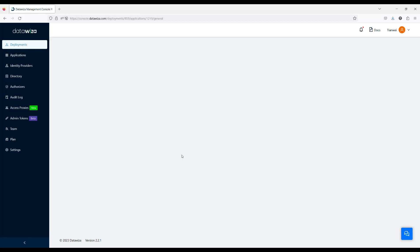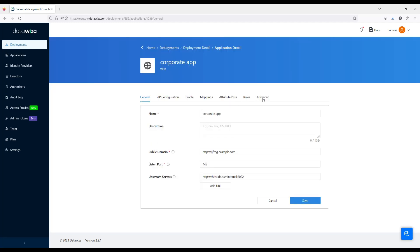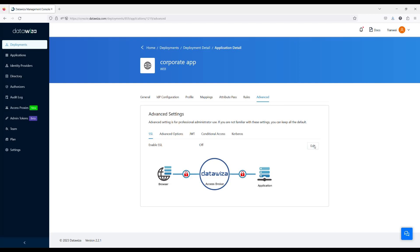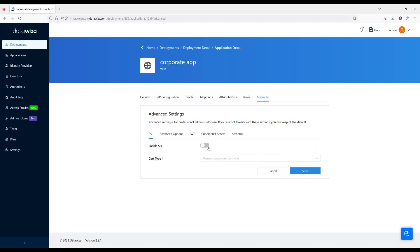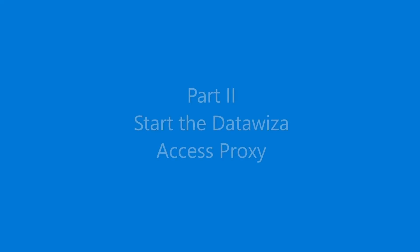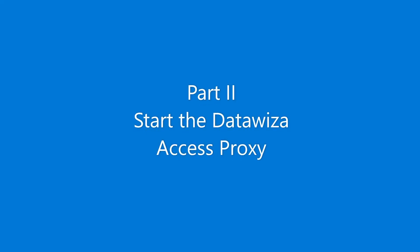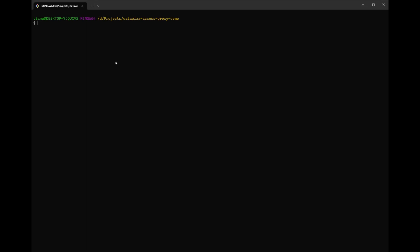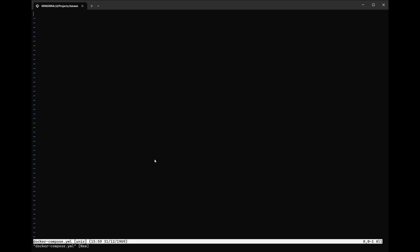If you are using SSL on the public domain and don't have a reverse proxy or load balancer to handle SSL traffic, you can enable SSL and let the DataWisa Access Proxy handle it. Now switch back to the terminal, create a YAML file, and paste the content you copied from the previous step. Use the docker compose up -d command to spin up the DataWisa Access Proxy. With this, we have finished the configuration part.